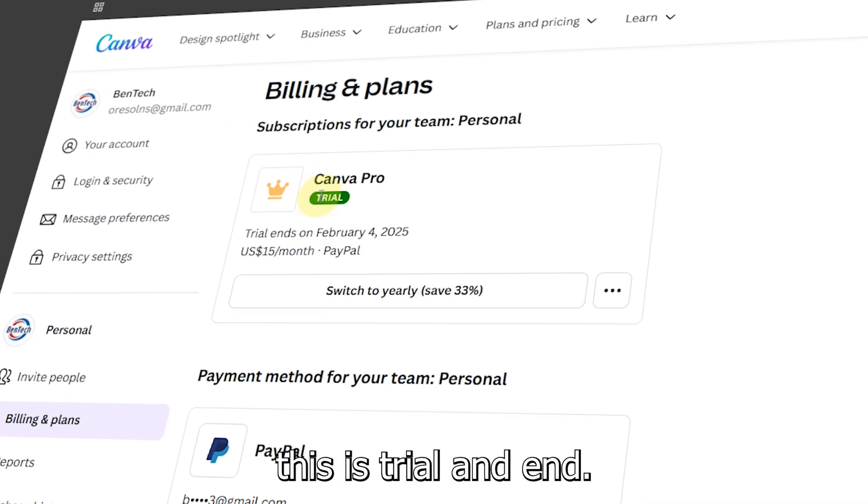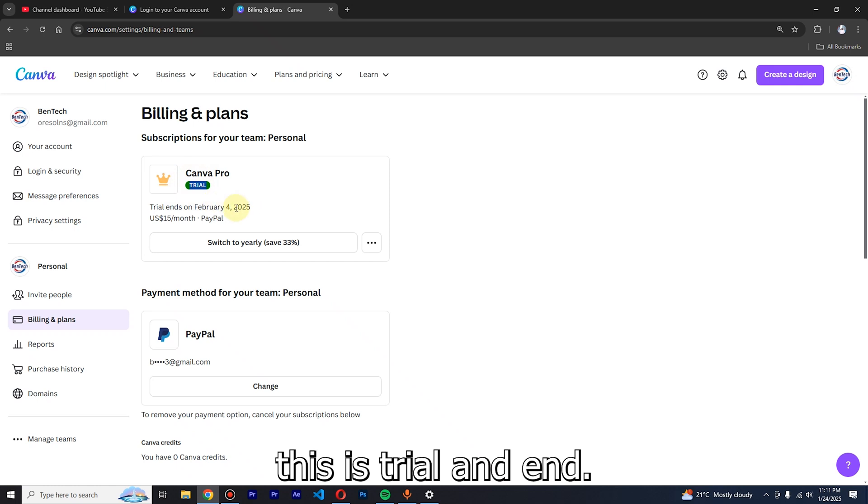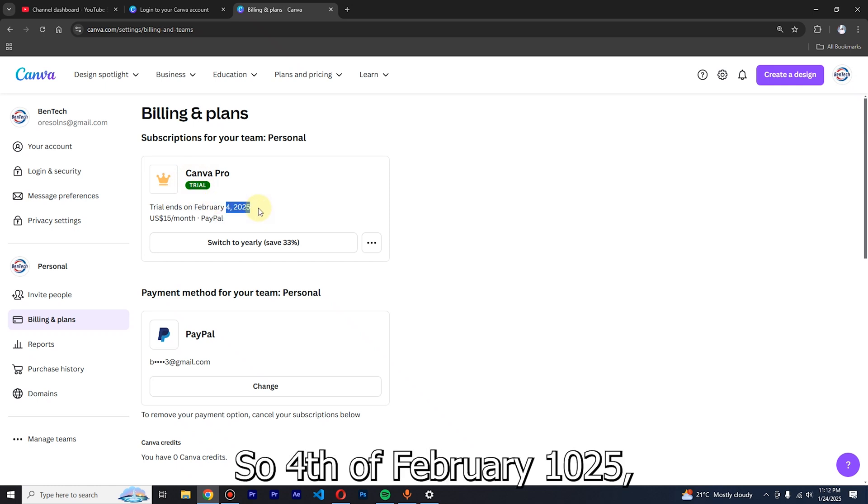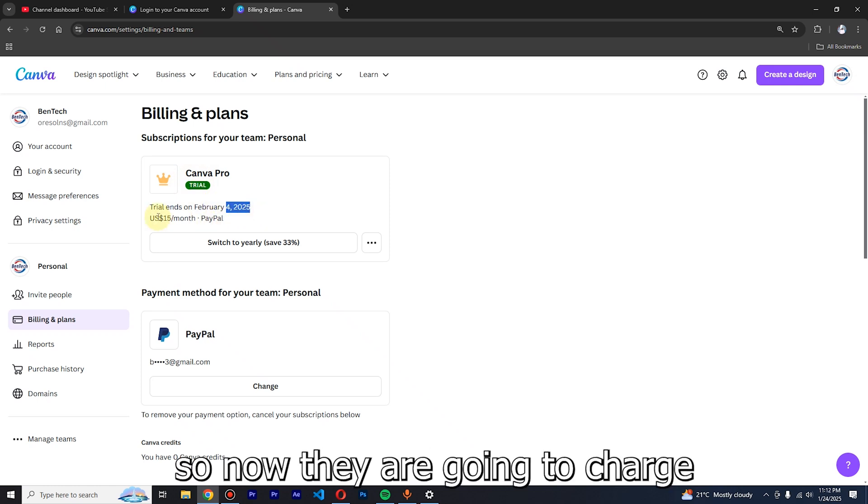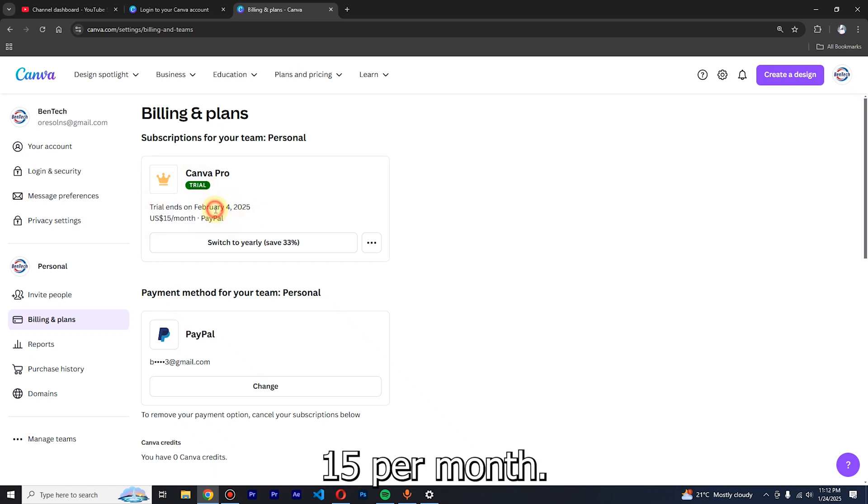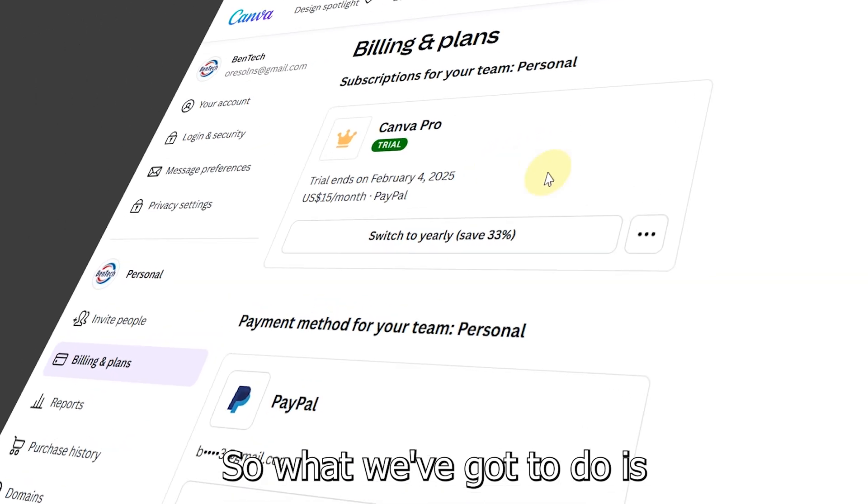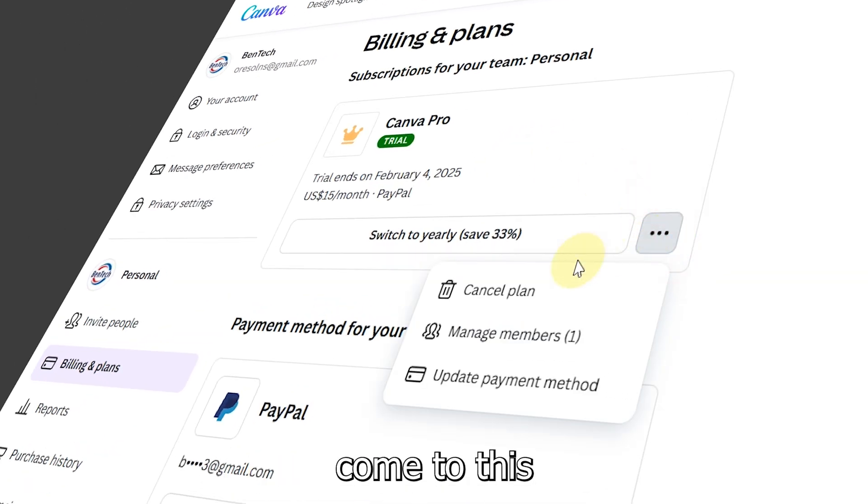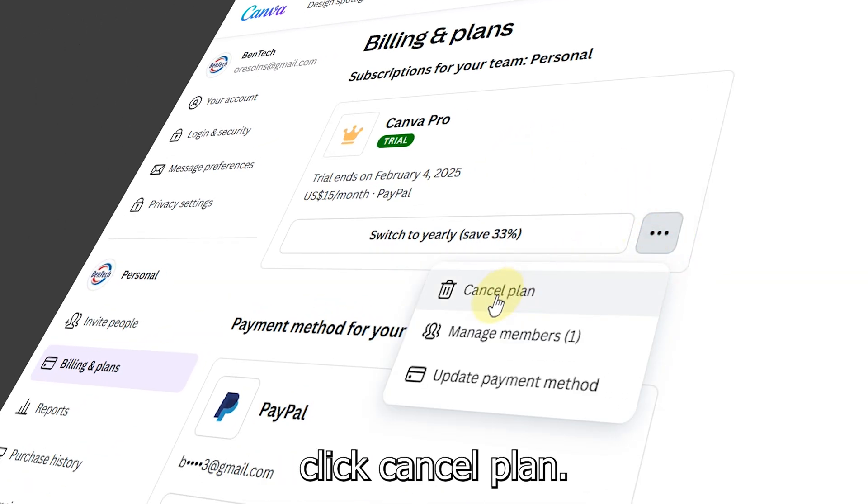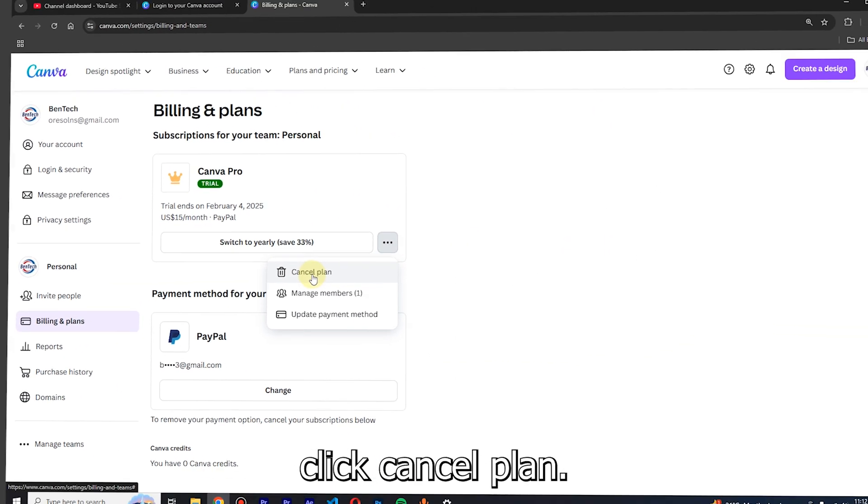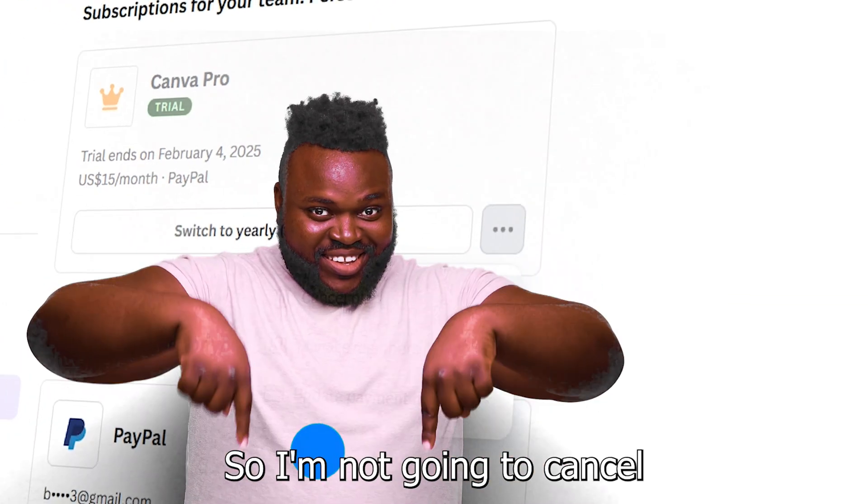Now you can see this is a trial and it ends on first of February 2025. They're going to charge $15 per month. So what we're going to do is just come to this and click Cancel Plan.